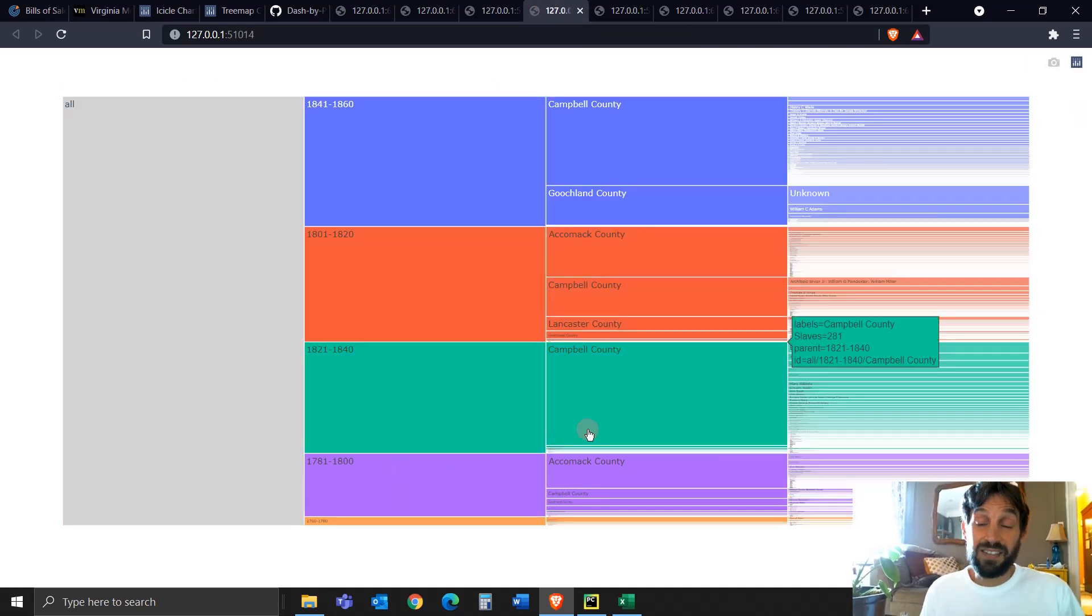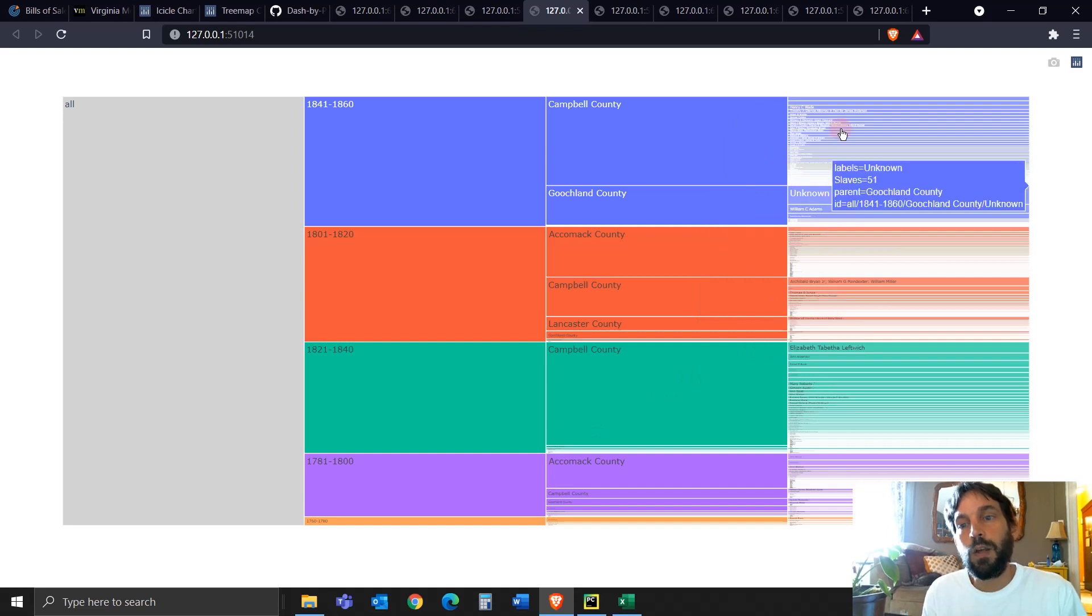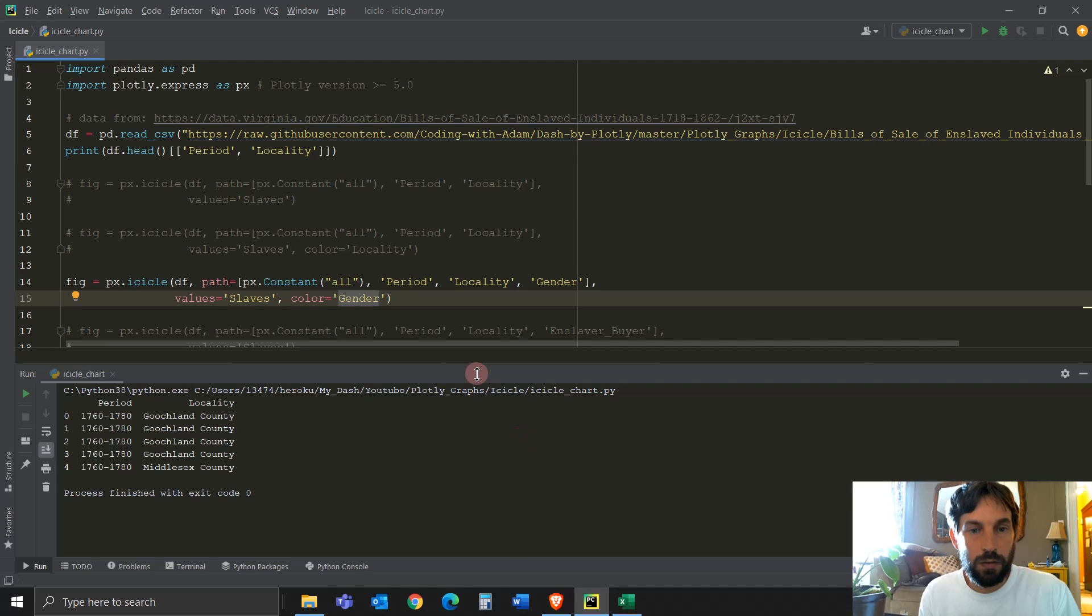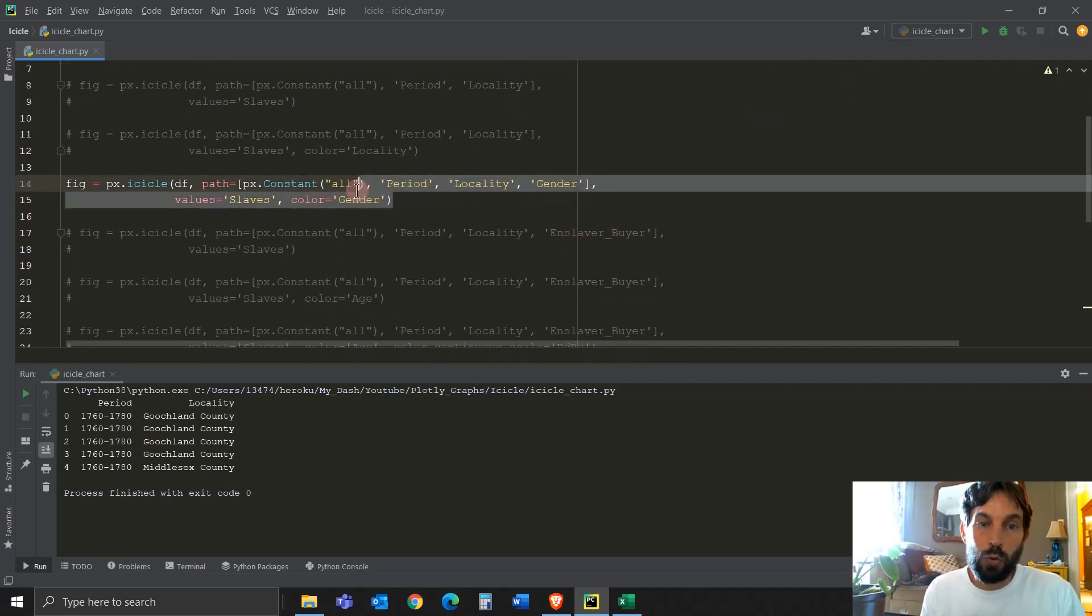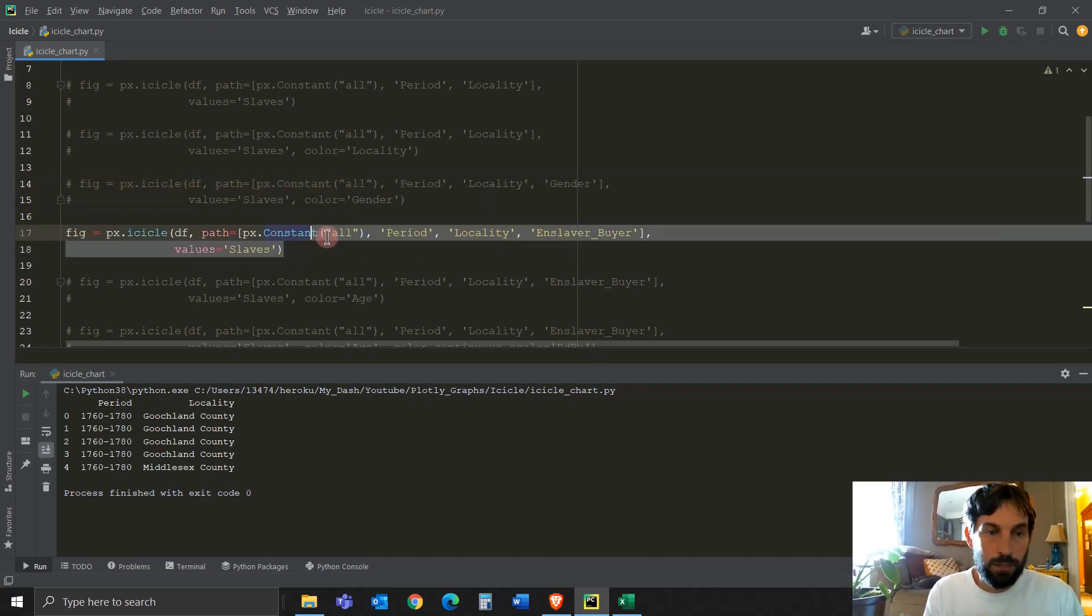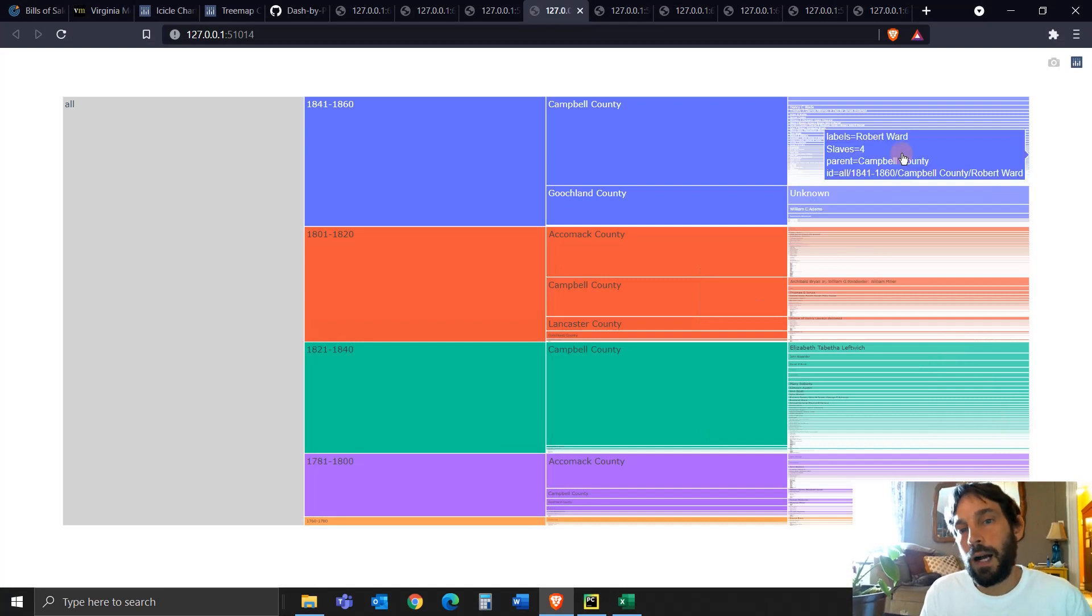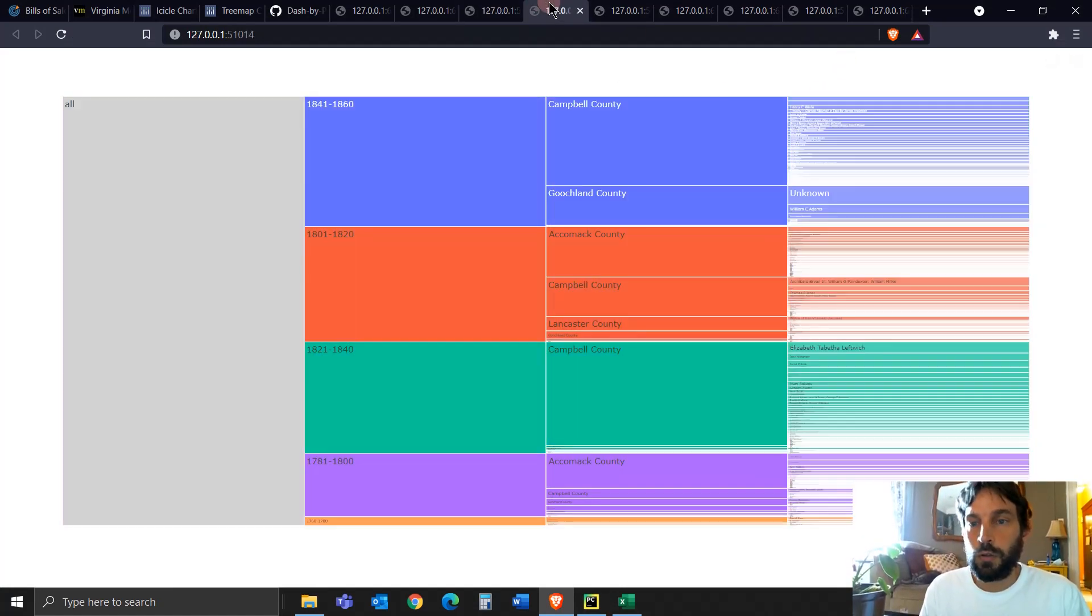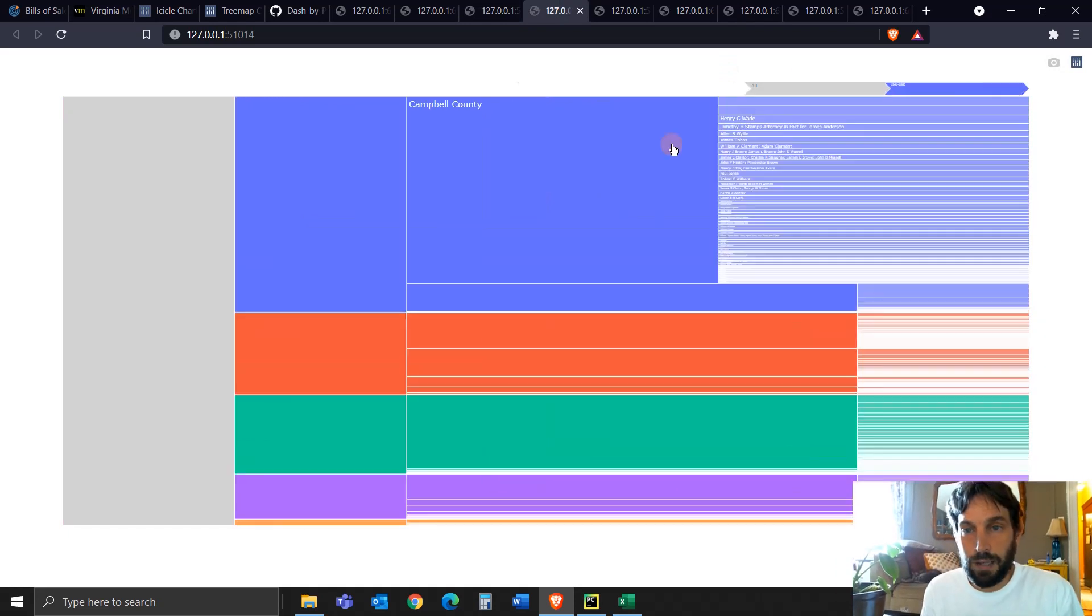This next icicle graph that we're creating is changing the leaf from gender to enslaver buyer, the individuals that bought the slaves. This one right here, line 17 and 18 in the code, is changing the leaf from gender to slave buyer, whoever bought the slaves. So we can see that Ed D. Christian bought 12 individual enslaved individuals in Campbell County between 1841 to 1860.